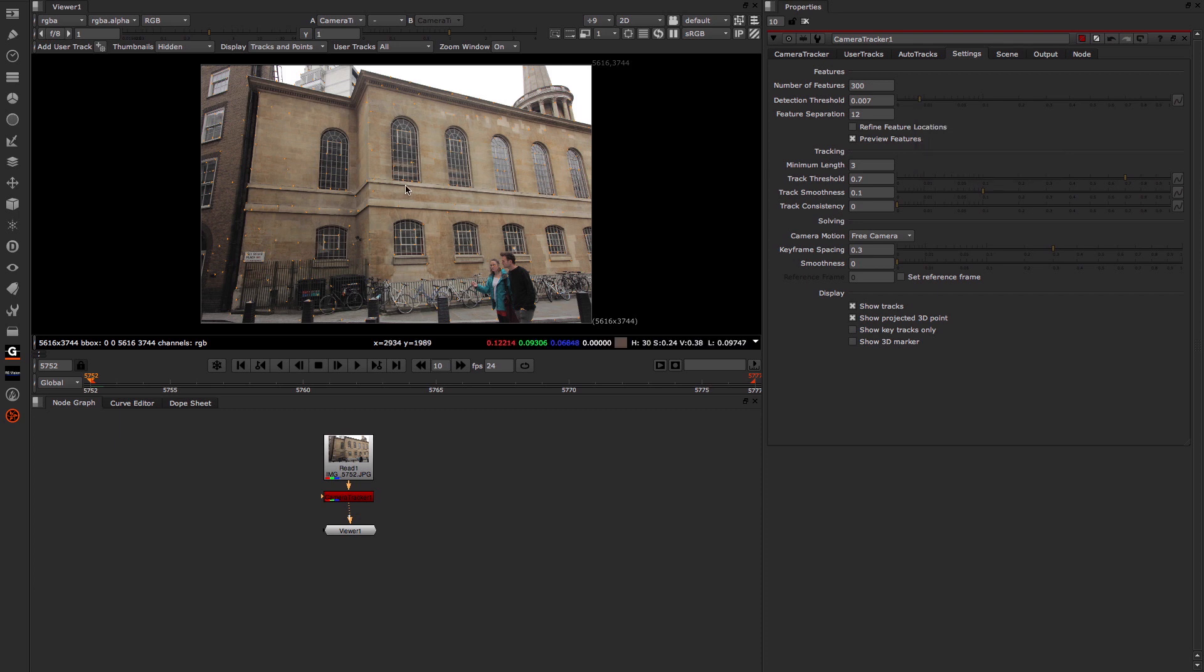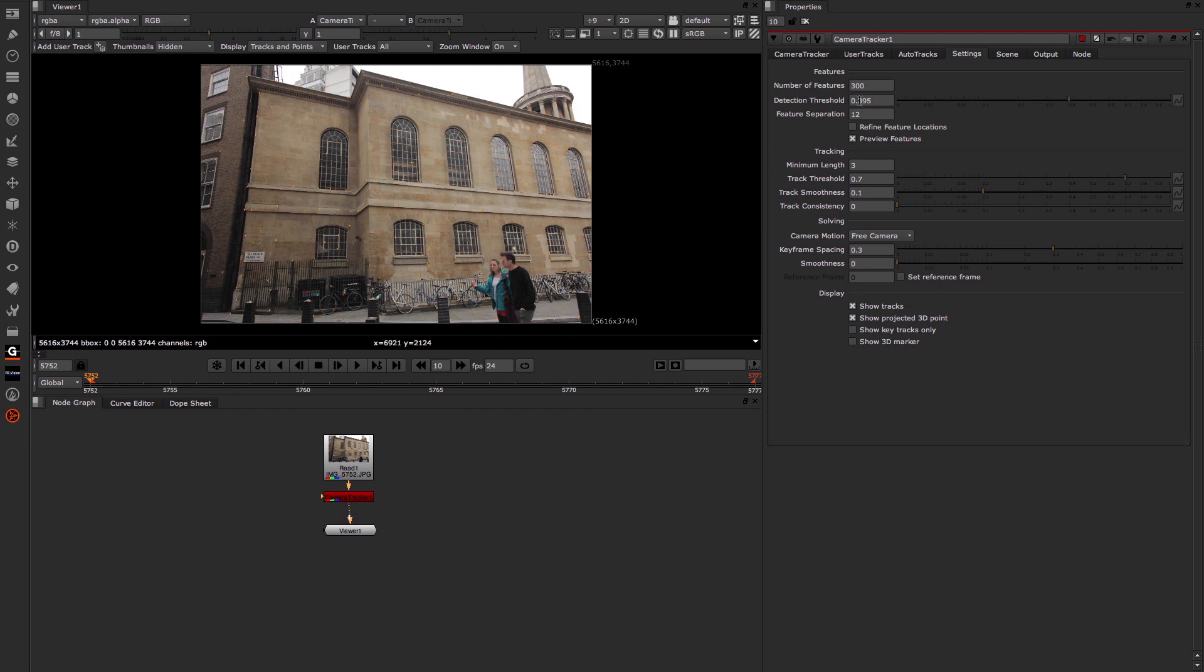Next up we have this detection threshold. And what this basically does is this determines how the distribution of features are going to occur across the image. If I put it down, basically the tracking markers are more even across the image. If I increase it, you can see that they kind of huddle slightly more together. A value of 0.1, which is the default, is usually a good number to go with.